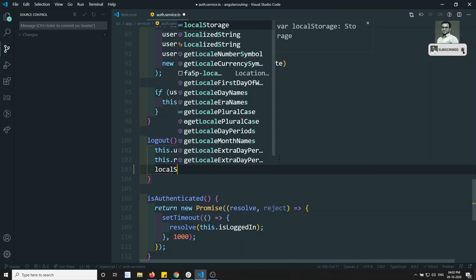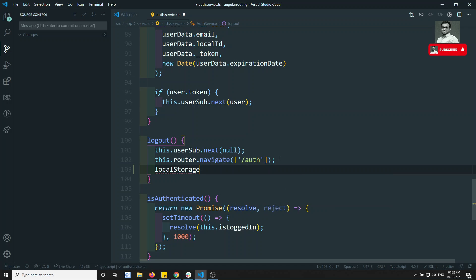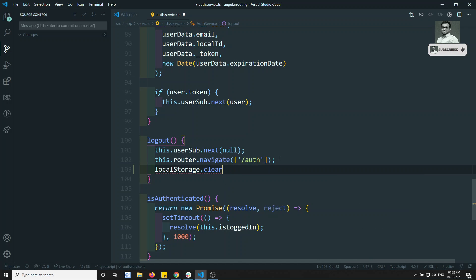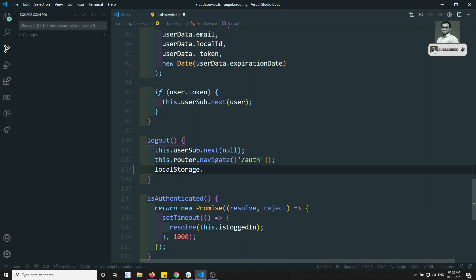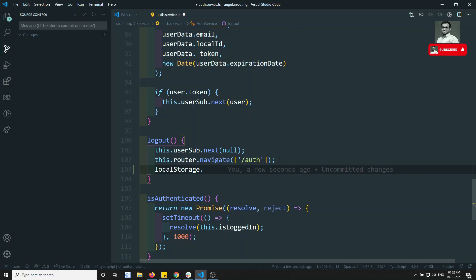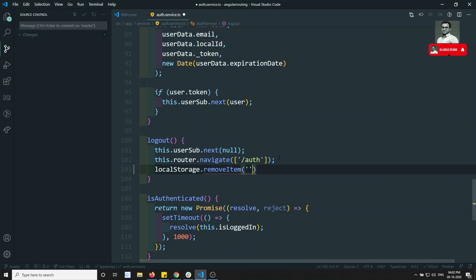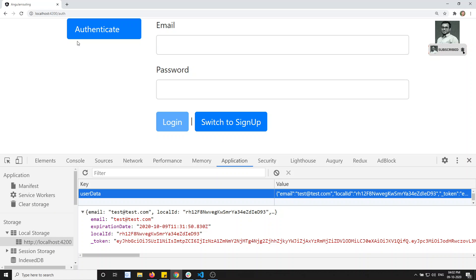Let's go to the logout method. In this logout method, we can write localStorage. We should not use clear() because that would clear other values stored in local storage. So if you want to delete only a particular item, you can use removeItem() — we are using 'userData', so we can remove that user data.